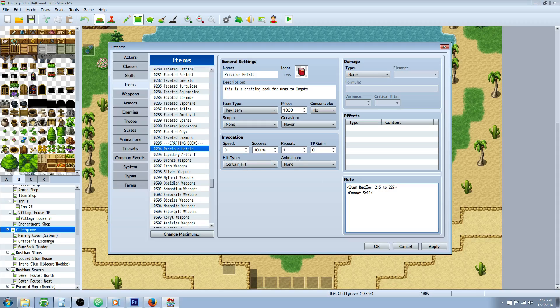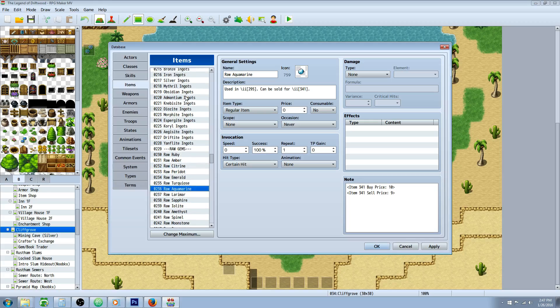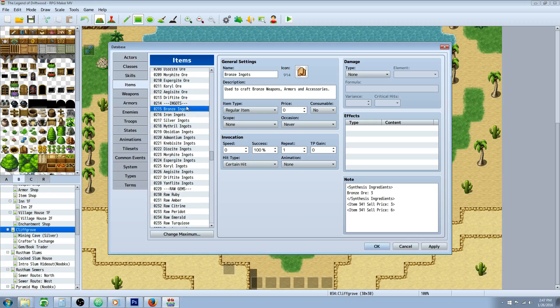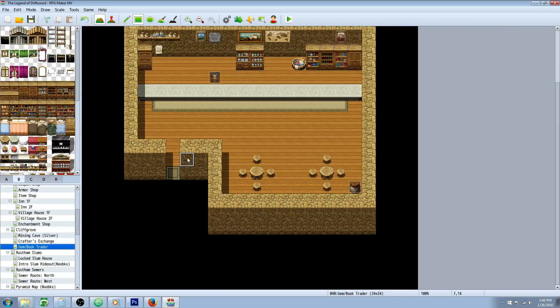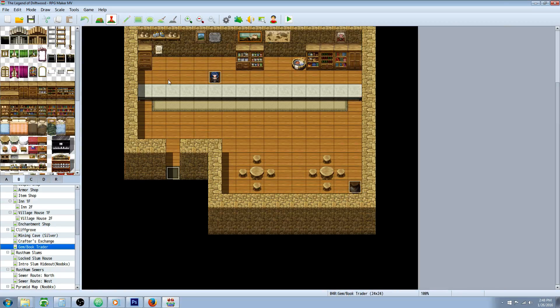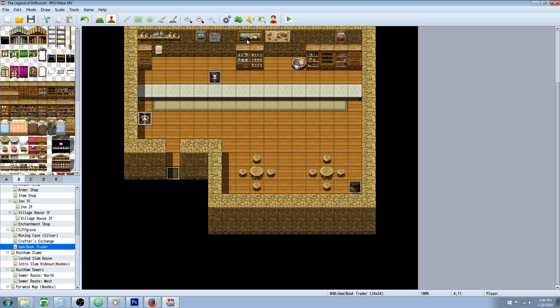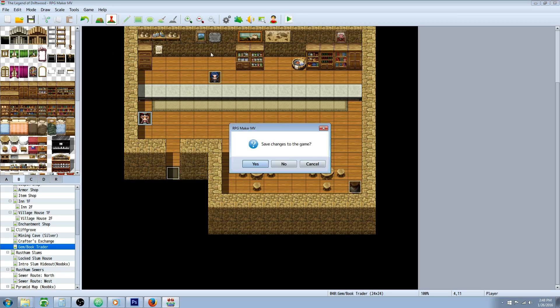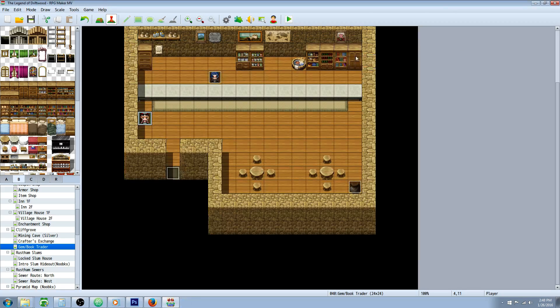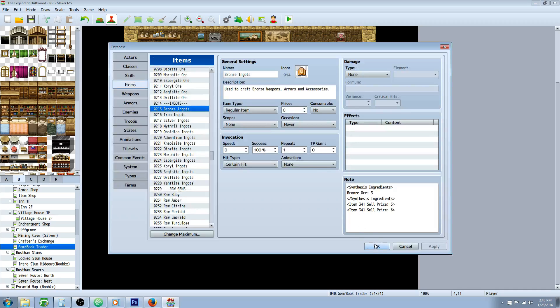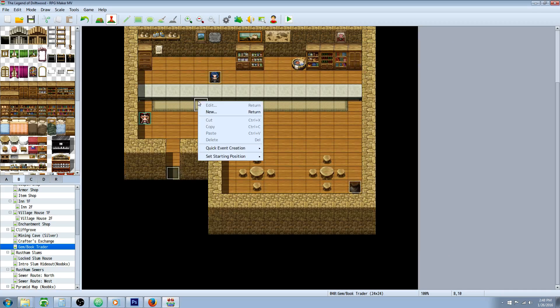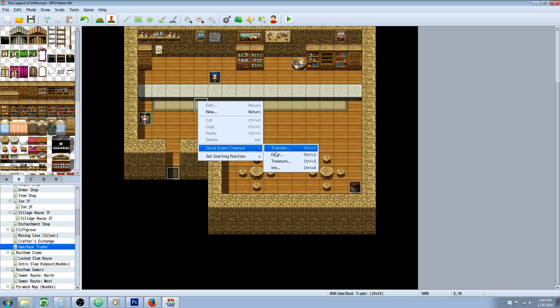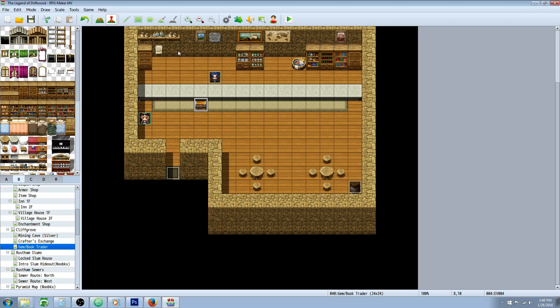So once we've got the crafting book with the item recipes, we've got our ingredient items and we've got our final product items all in the database, all we'd have to do is award them to the player. Now, if you start a game, let's go in here probably. If we start a game we're probably going to need some... Let's make a quick treasure chest with some gold. That way we'll be able to buy the books because I didn't start my character with them.